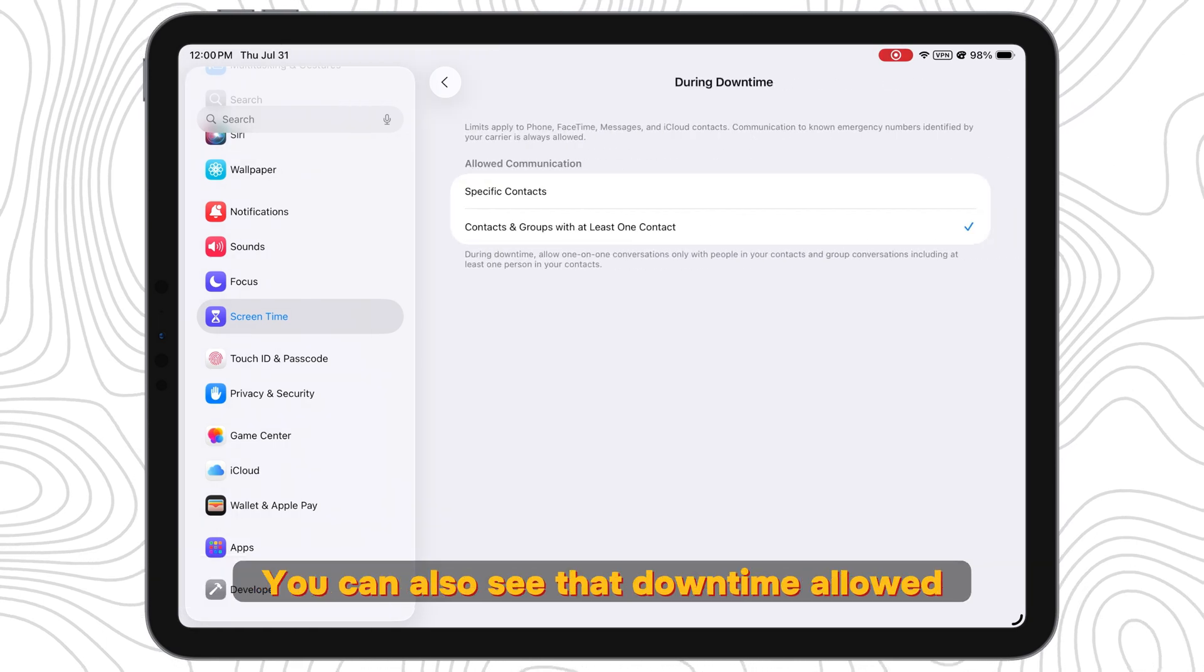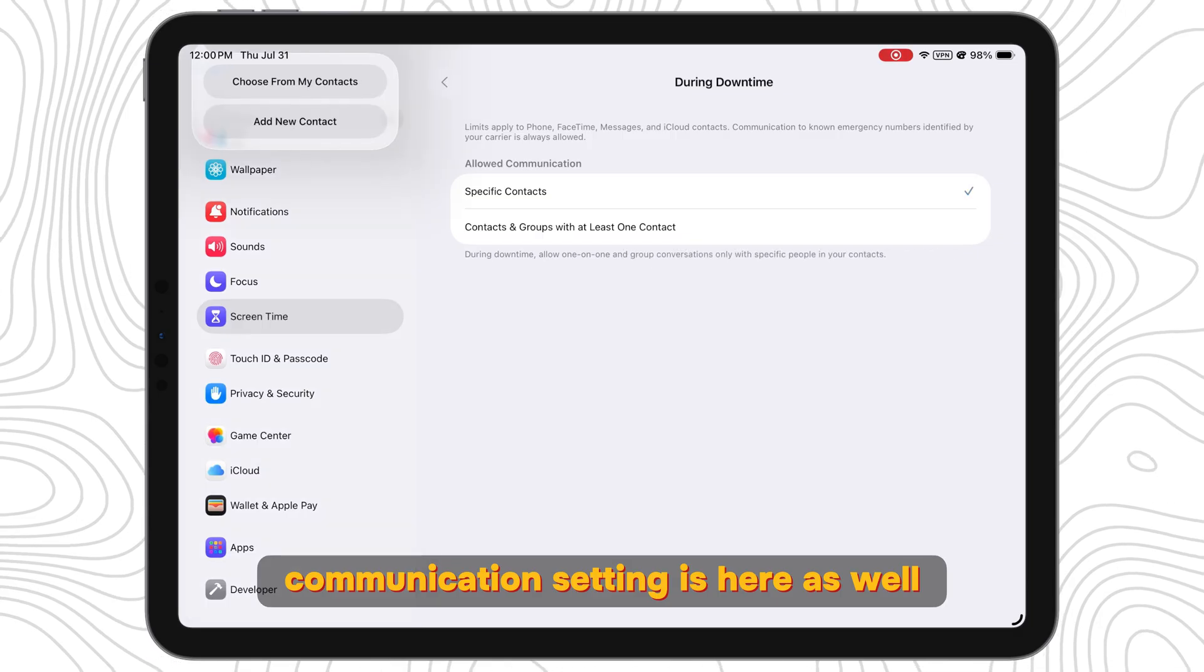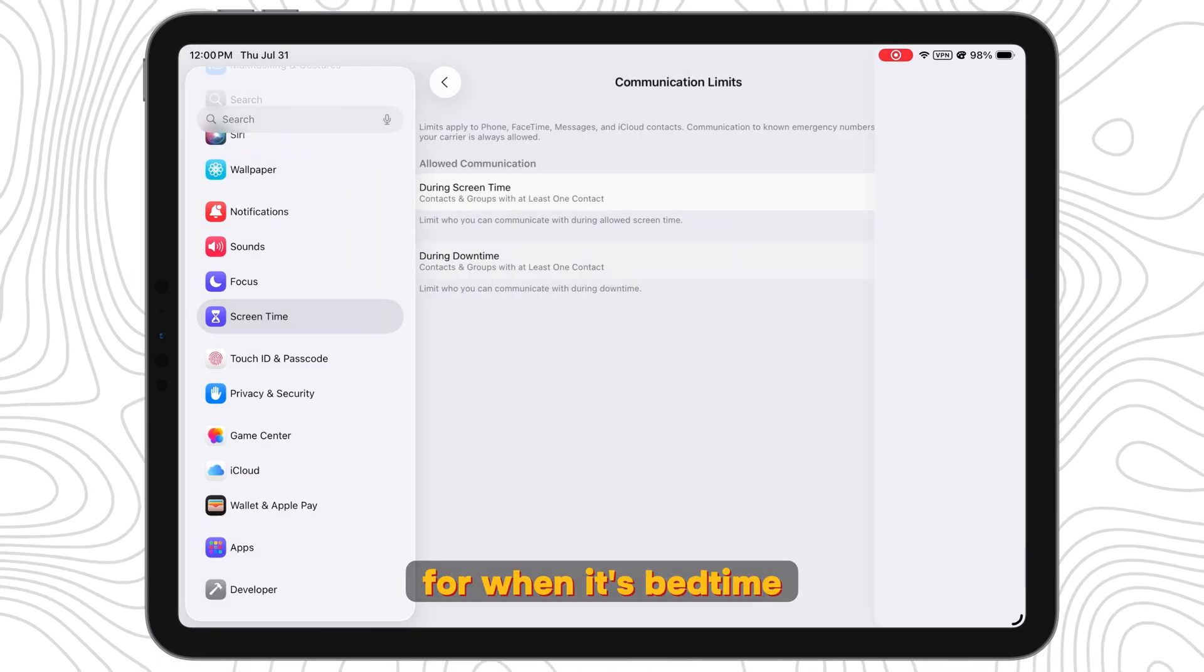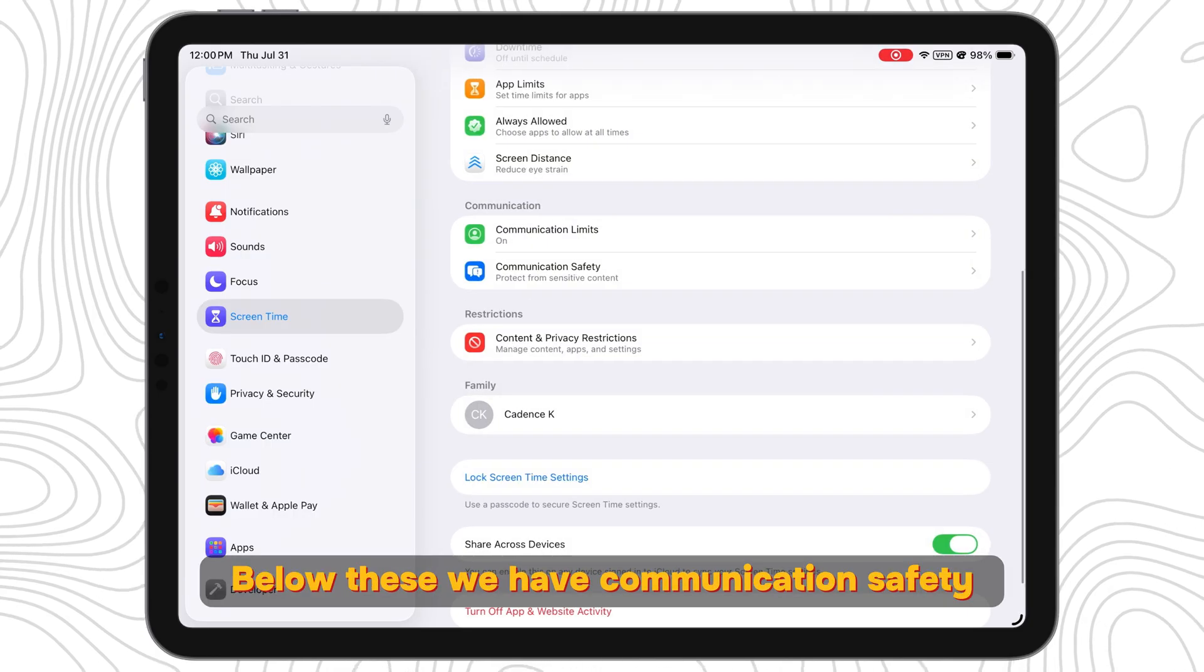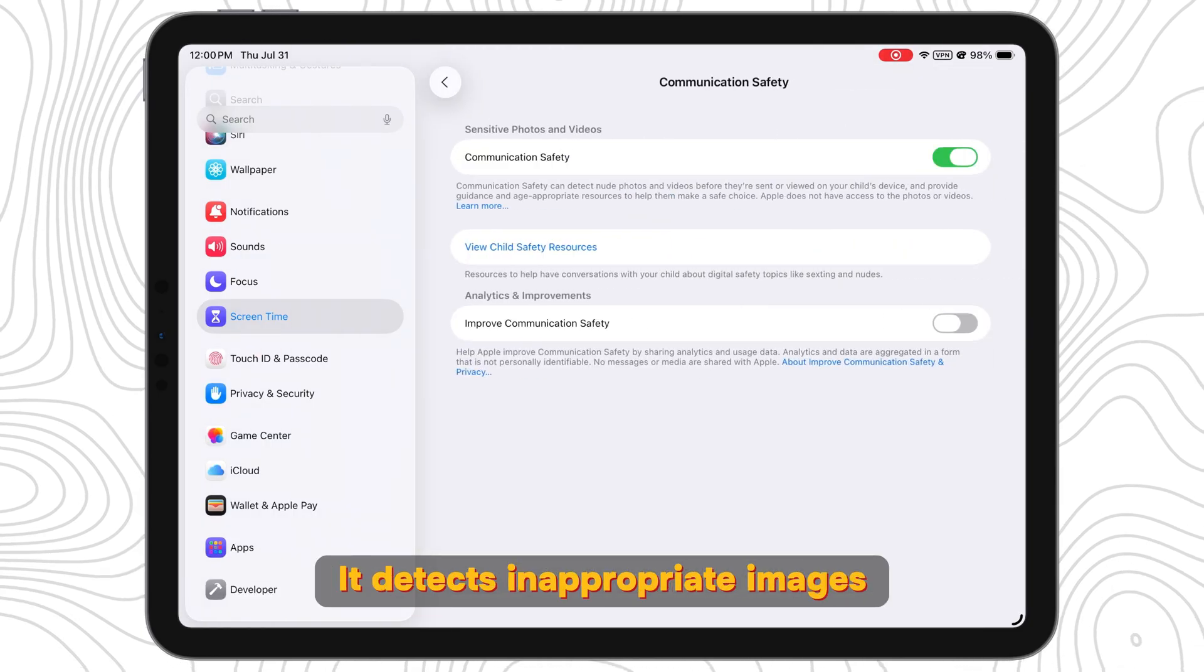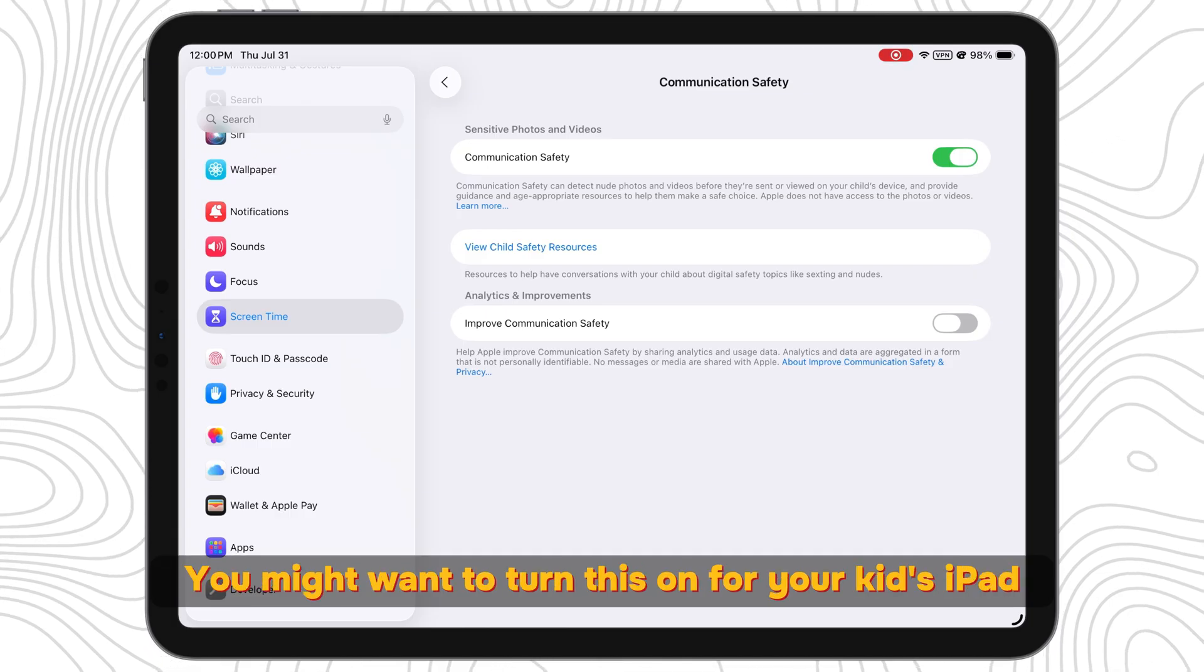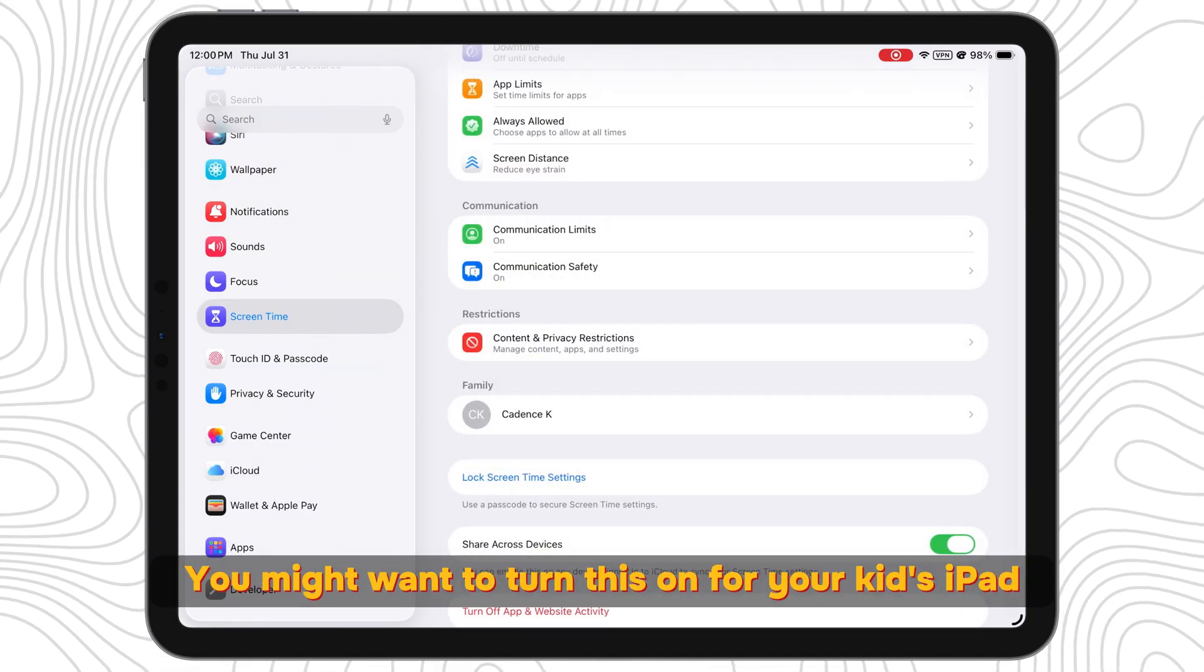You can also see that Downtime Allowed Communication setting is here as well. Set this to just you and the family members for when it's bedtime. Below these we have Communication Safety. It detects inappropriate images and blocks them from being seen or sent. You might want to turn this on for your kid's iPad.